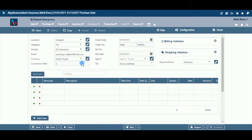Conversion Rate: The system will automatically get the conversion rate from the currency master if already created by you. If you wish to change the currency conversion rate for this particular document, you can do the same here.